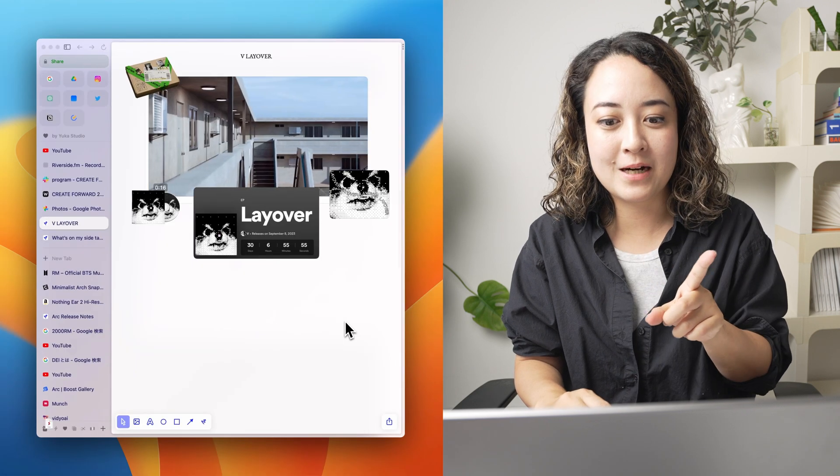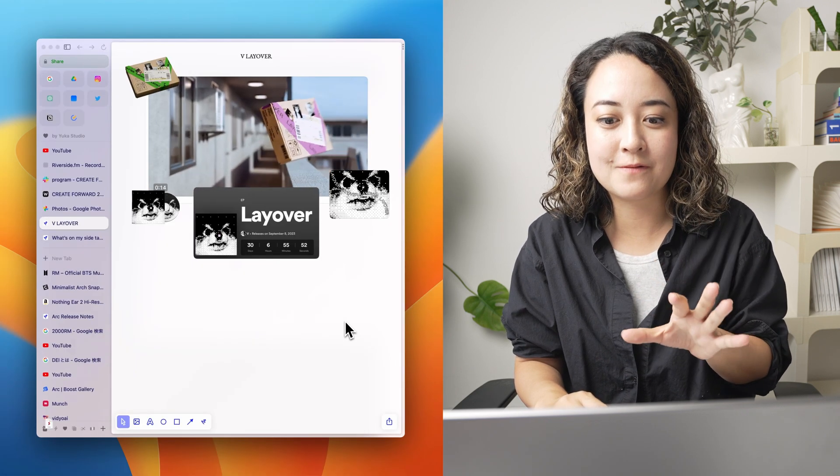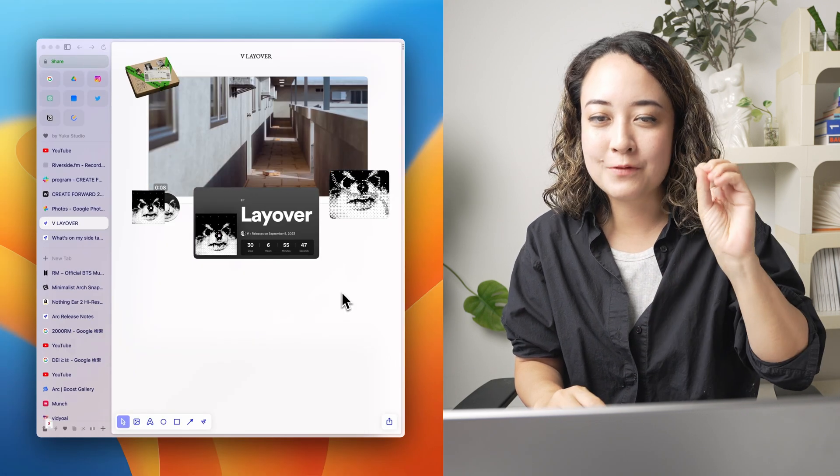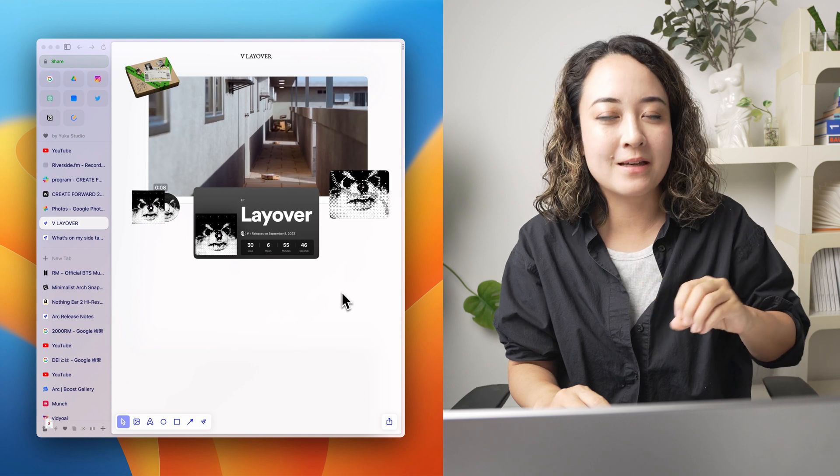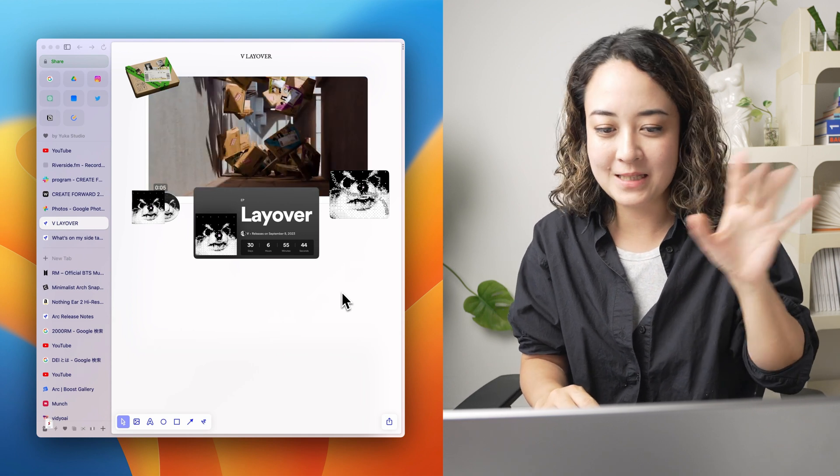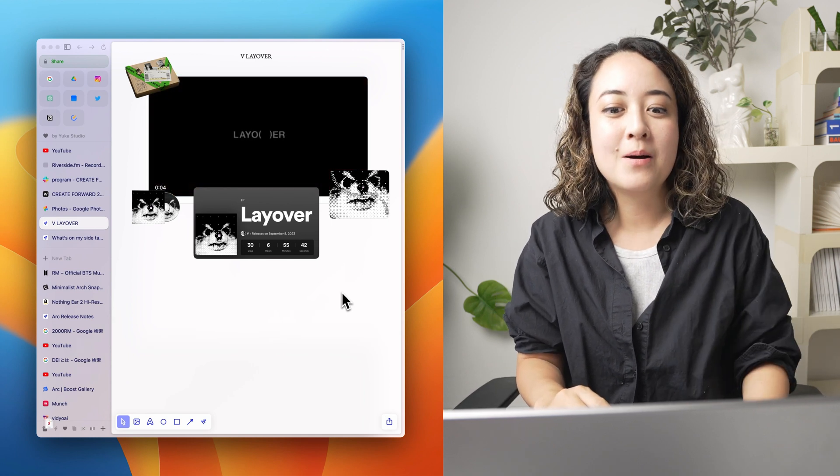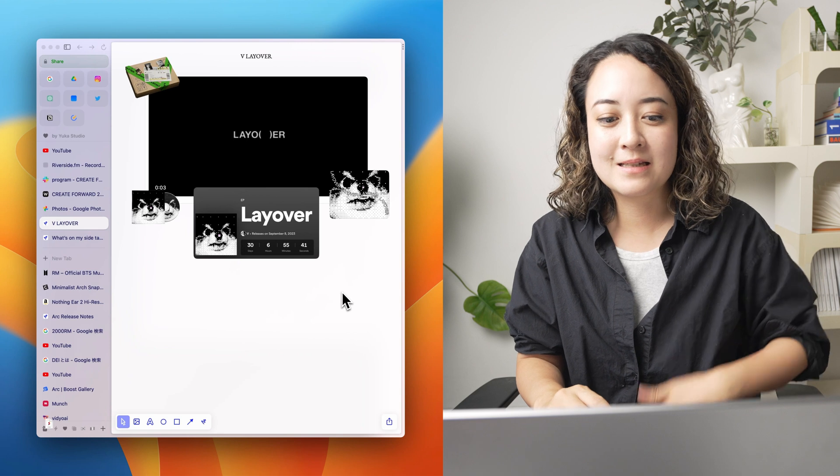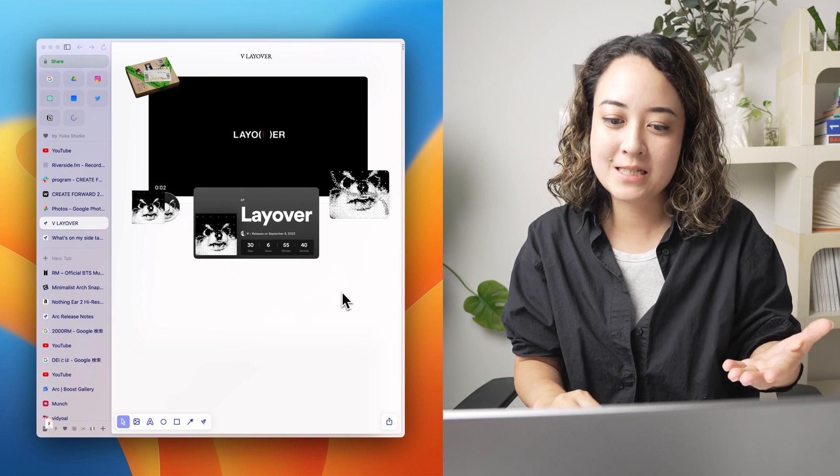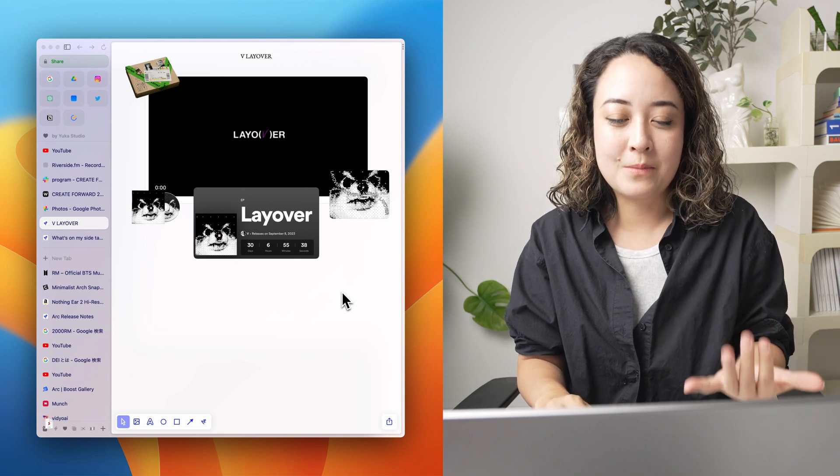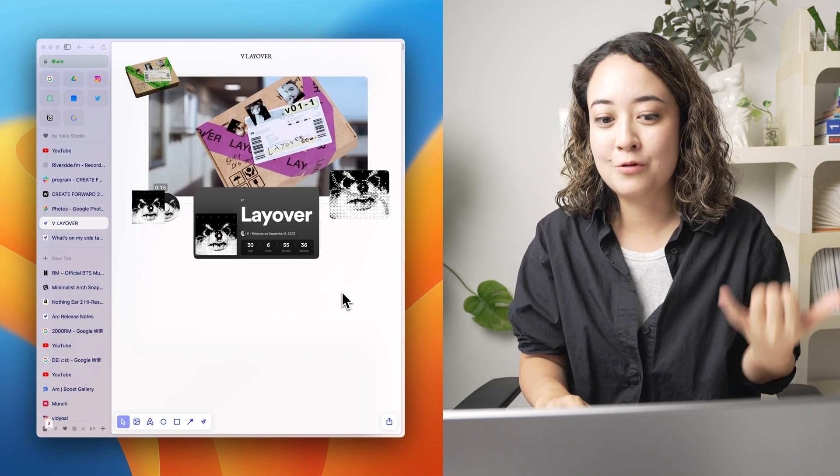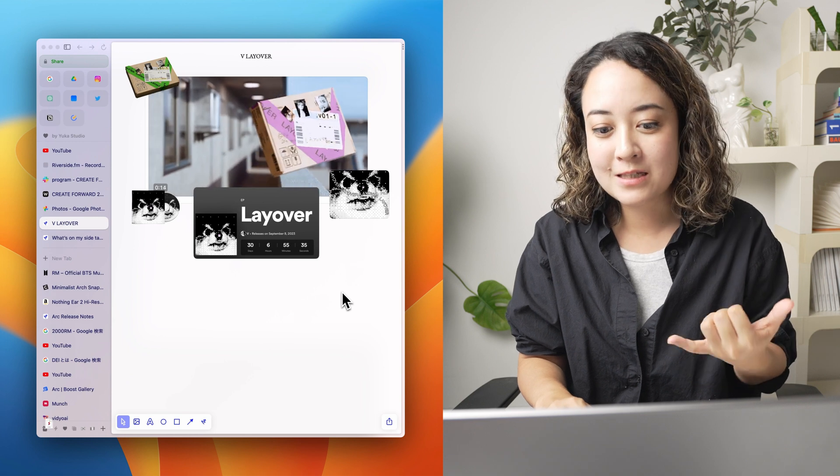If you don't know, I am the biggest BTS fan. If you watch my videos, I think I'll be sprinkling in some BTS content here and there. But this is like a little page that I made for one of the members that are coming back with a new album soon.